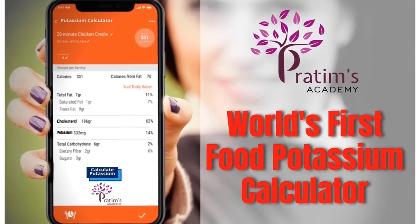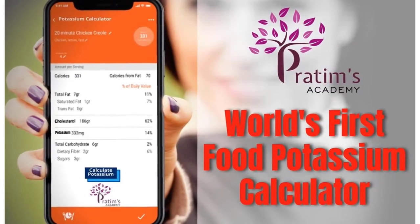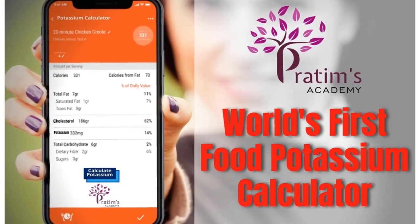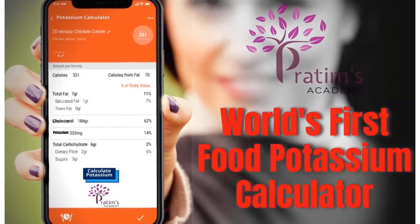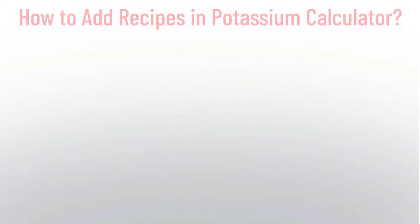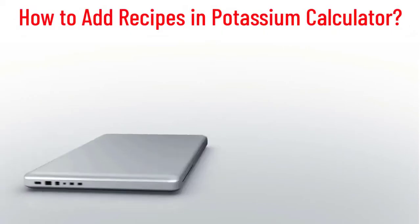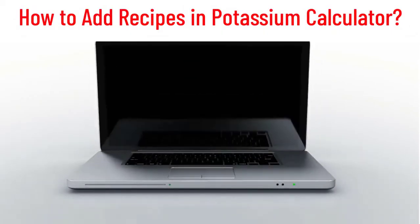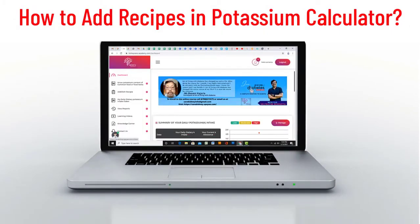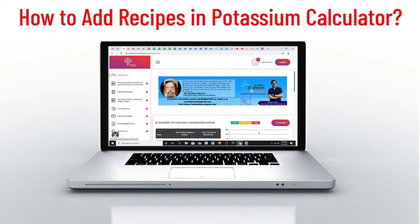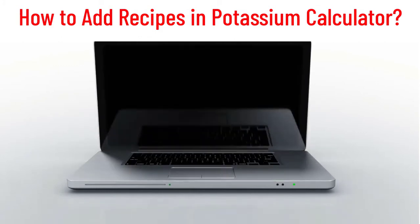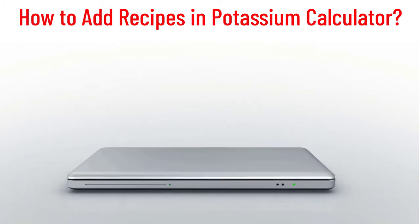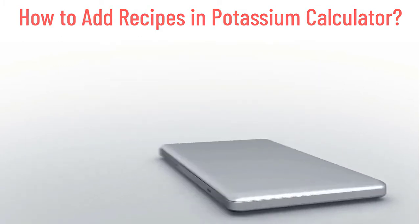Hello friends, we have brought to you the world's first food potassium calculator where you can calculate or find the potassium content of any food or recipe. Now let's get to know how to use this calculator.